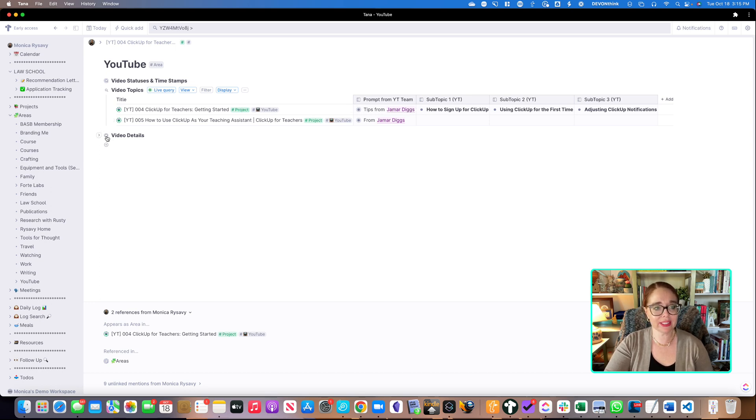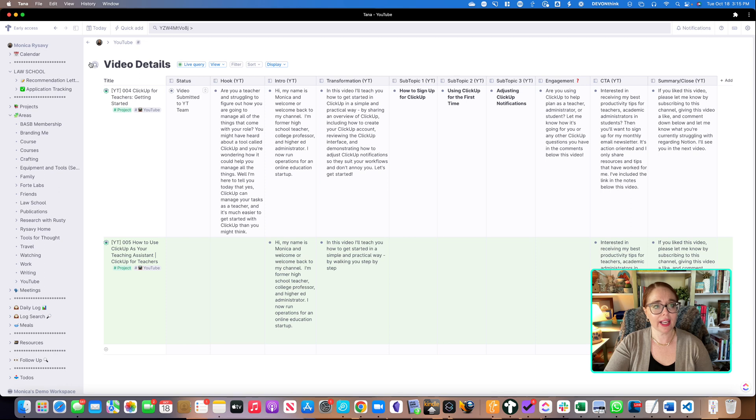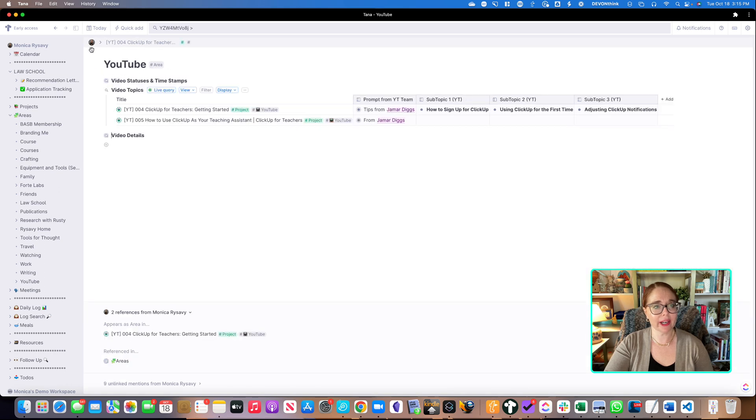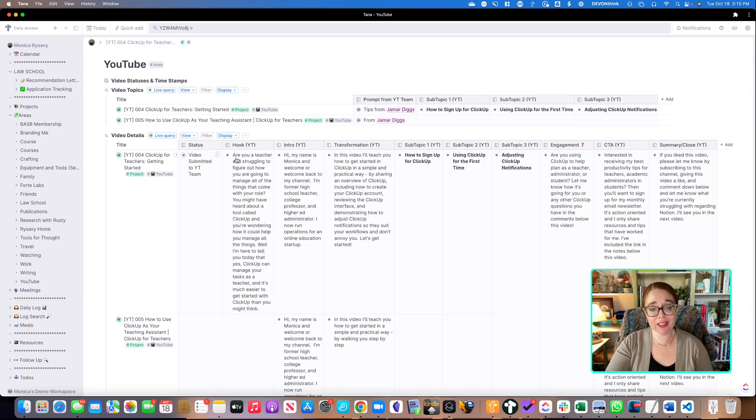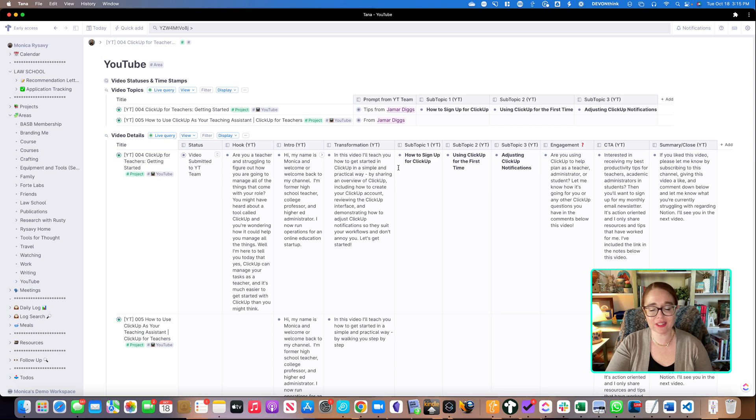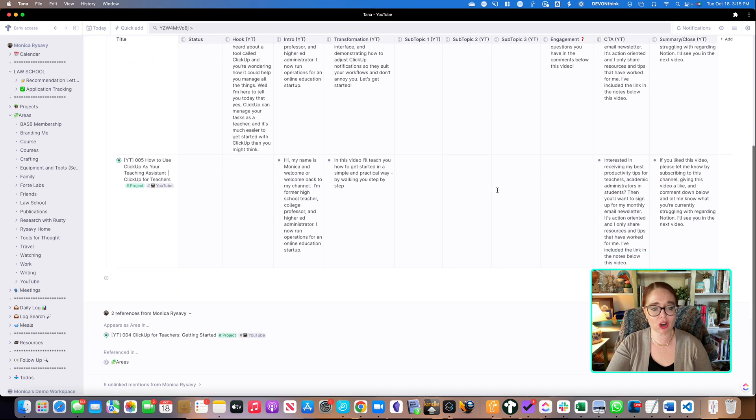And then finally, video details. And I'll just go back here, but I can expand it just by clicking on it. And I can see the hook, the introduction, the transformation, all the different topics and content.